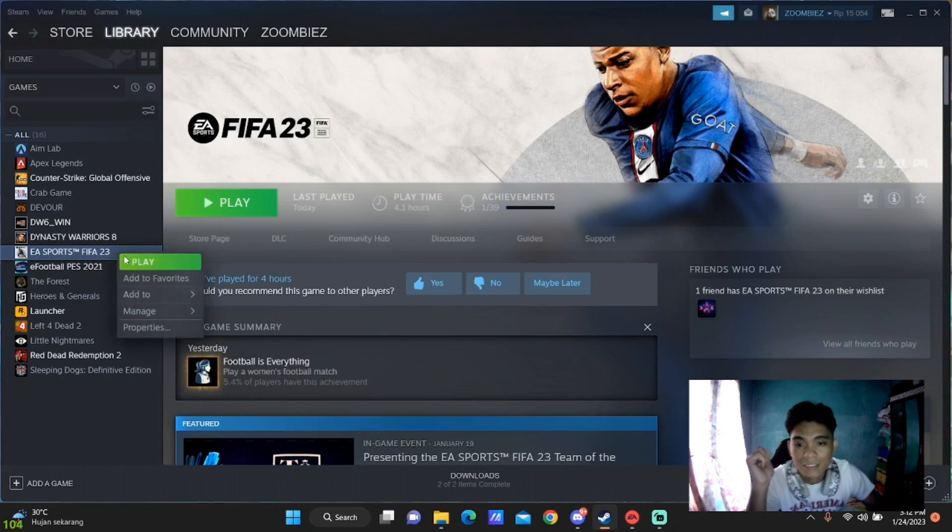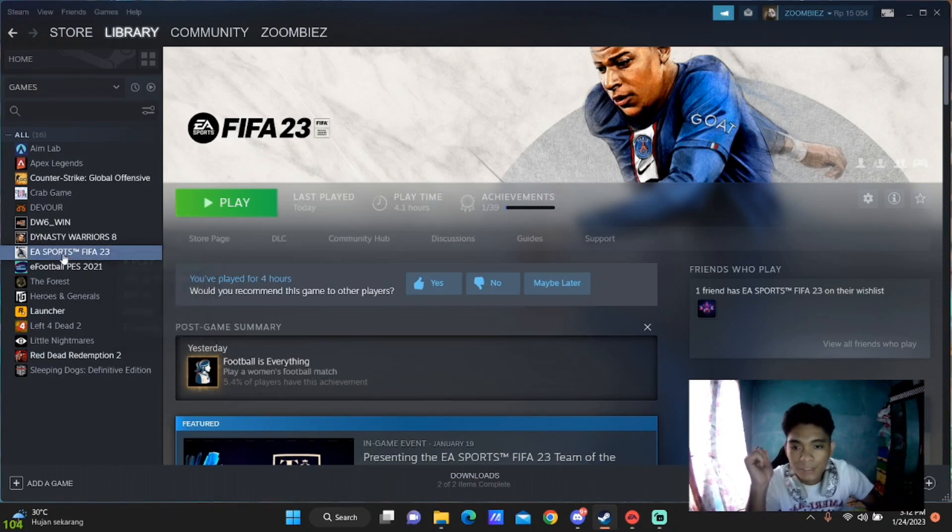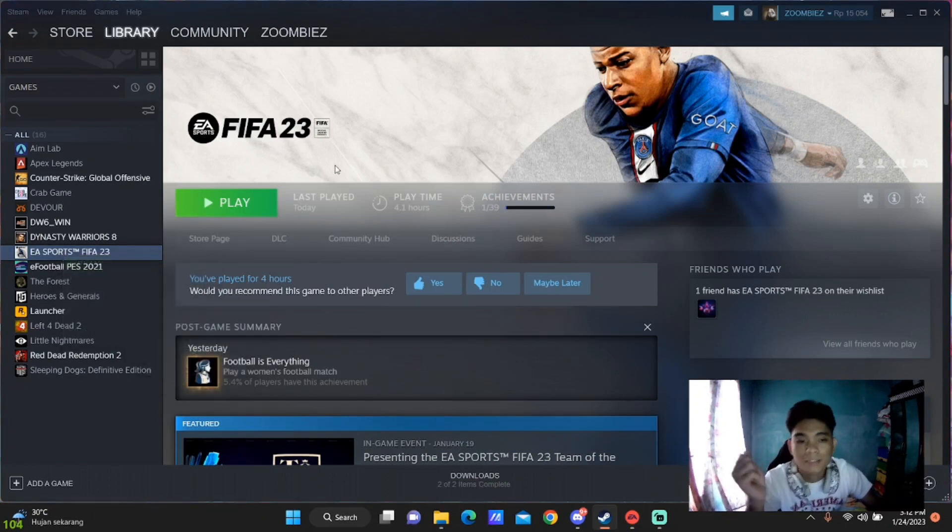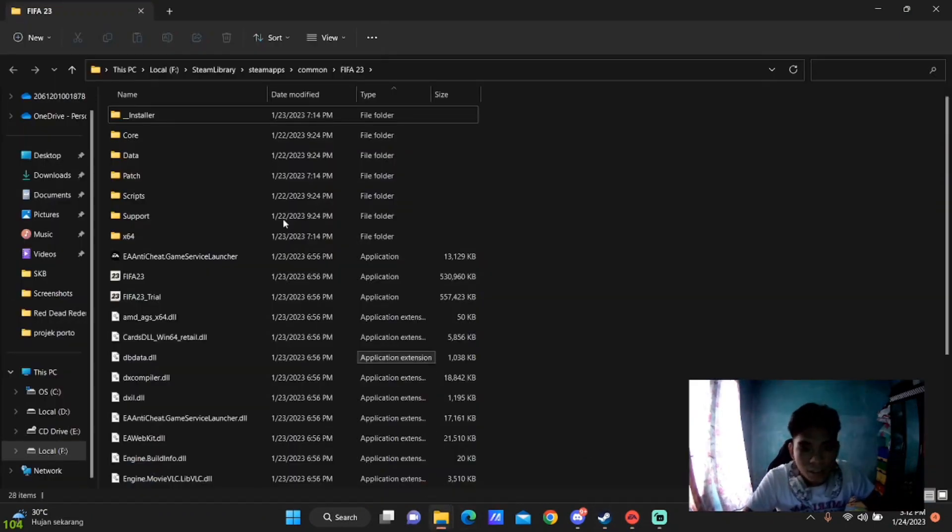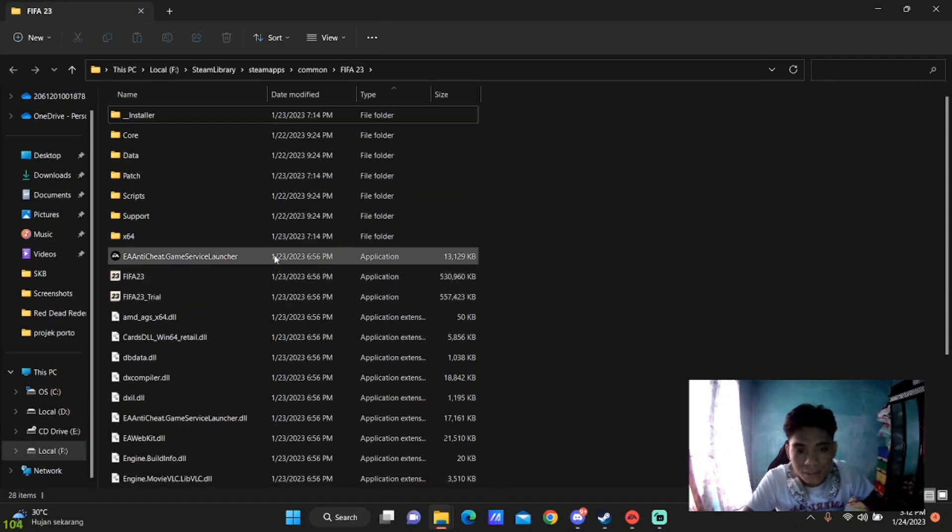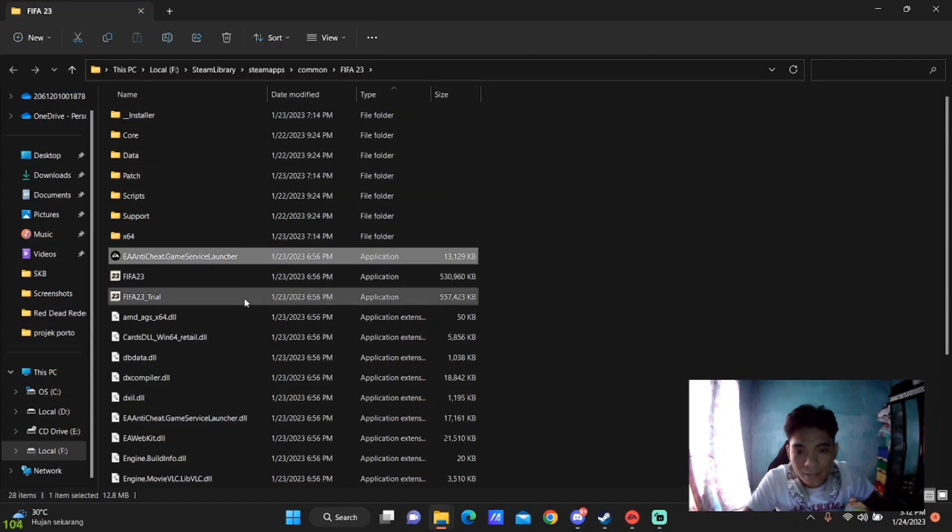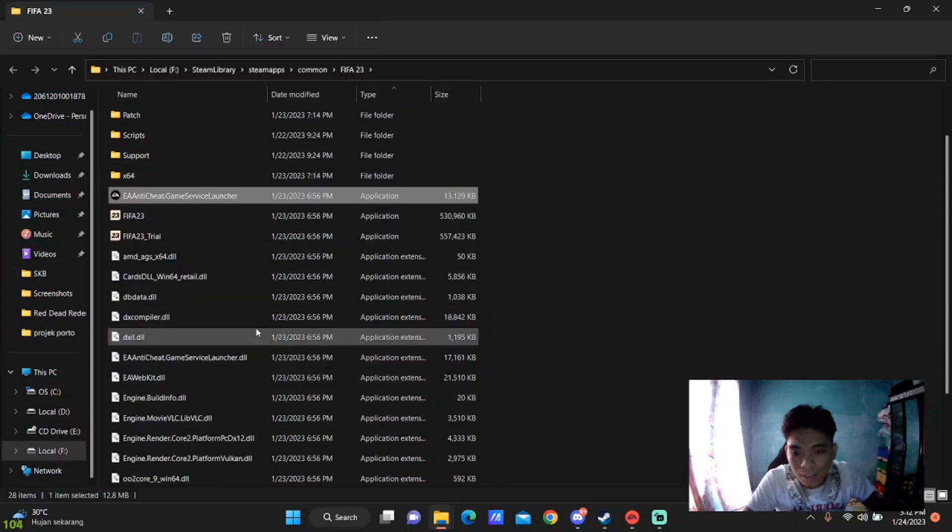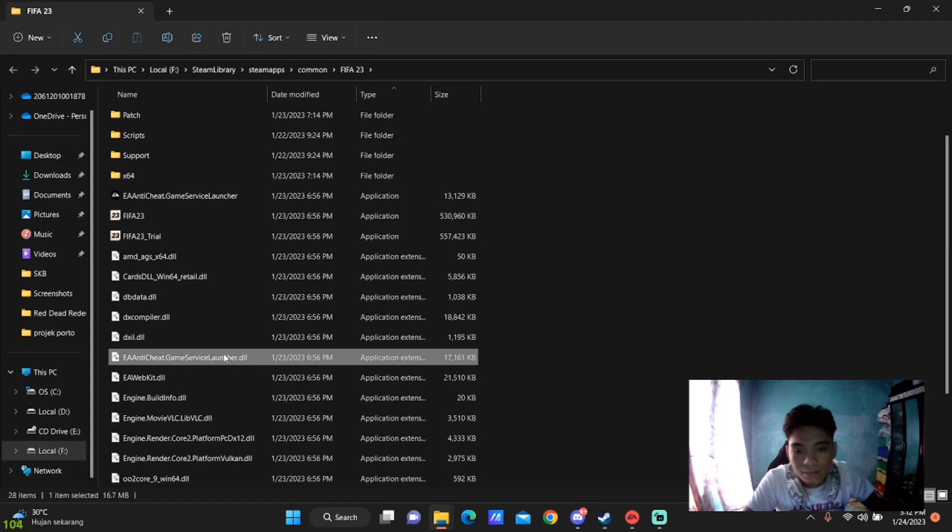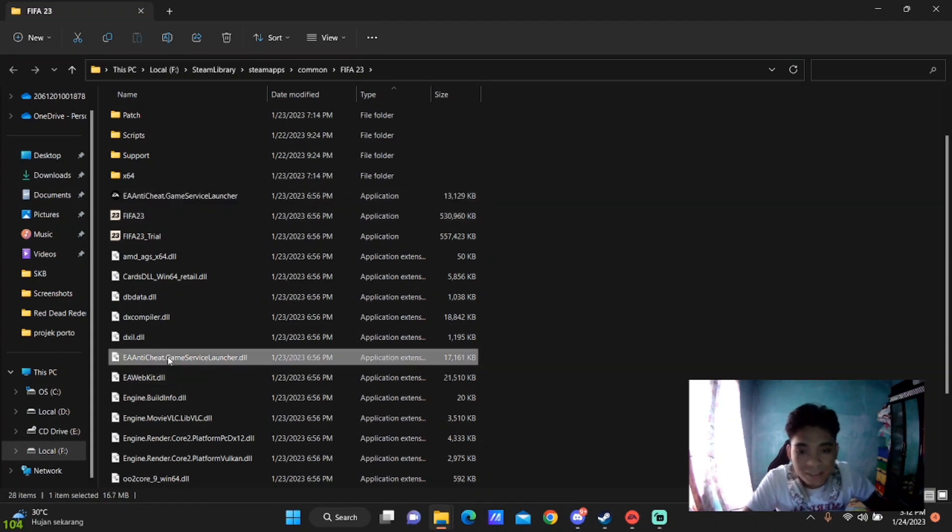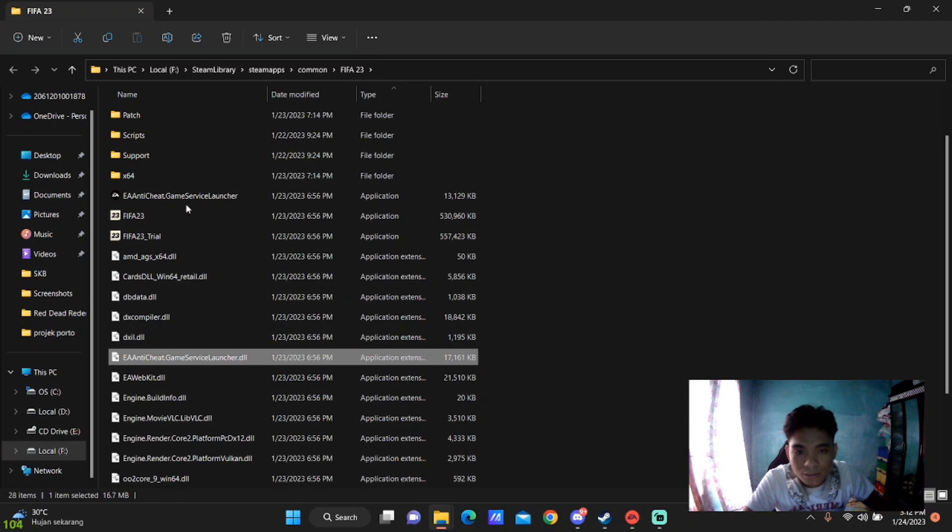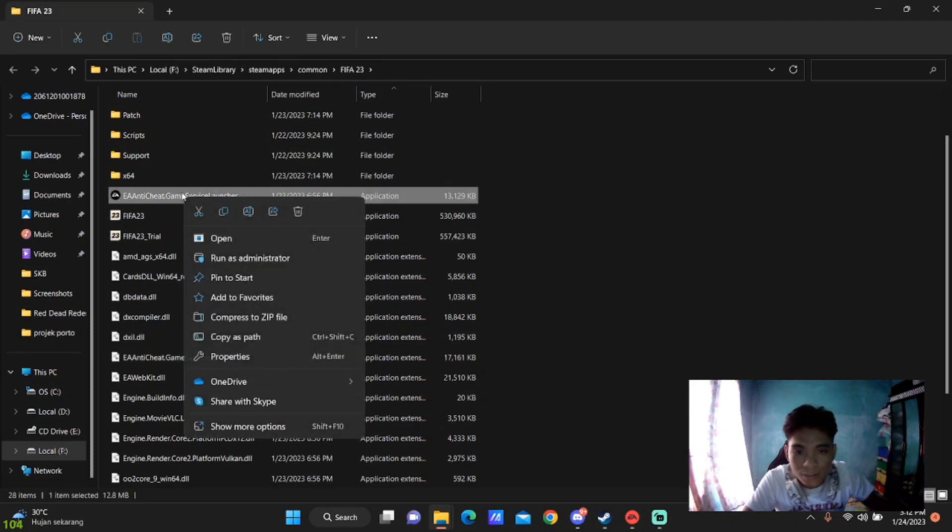So we're going to Steam, go to Local Files, and then you'll see EA anti-cheat here and also EA anti-cheat DLL. These two are the major problem here. You've got to right-click and go to Properties.